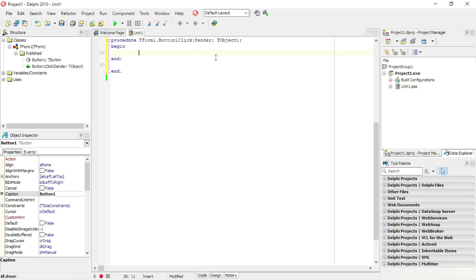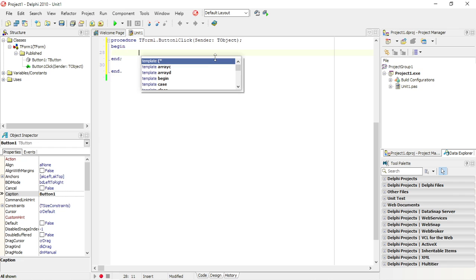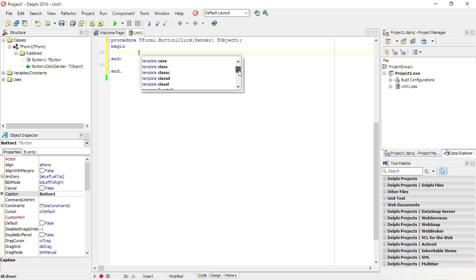The other method is Control+J, which will pop up all the templates that you can use.